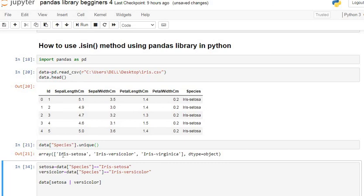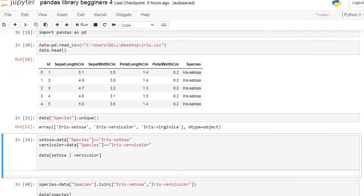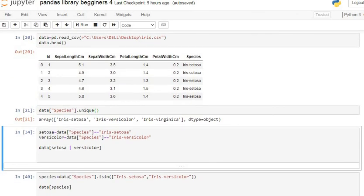The species column consists of three unique values: Iris setosa, Iris versicolor, and Iris virginica. So basically, species is a categorical variable consisting of three categories.